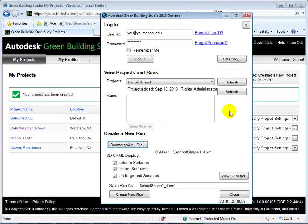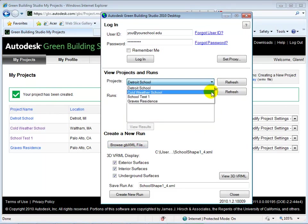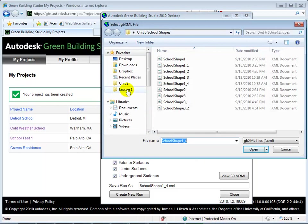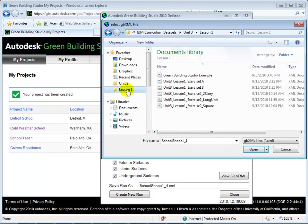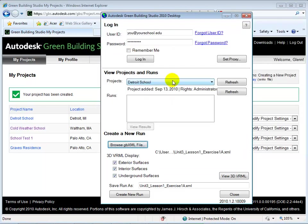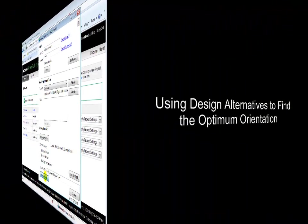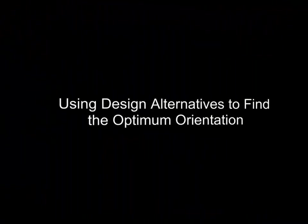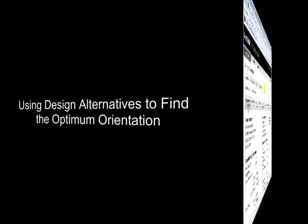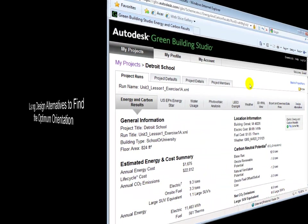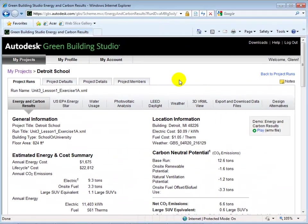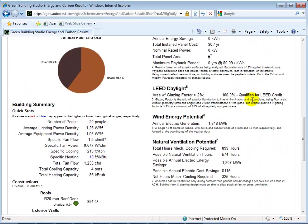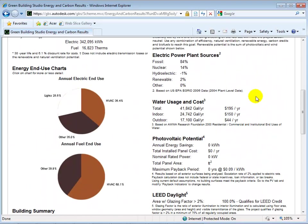With our new project available, we can now import our GBXML file and run the GBS analysis. Once we run GBS, we are given results of our base model, including total annual costs.